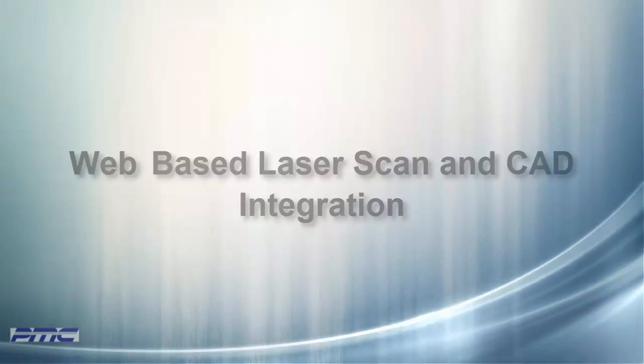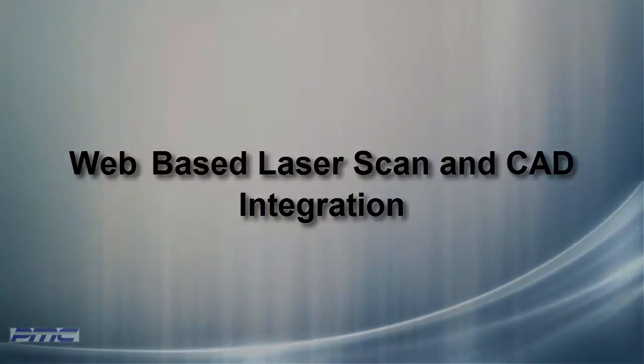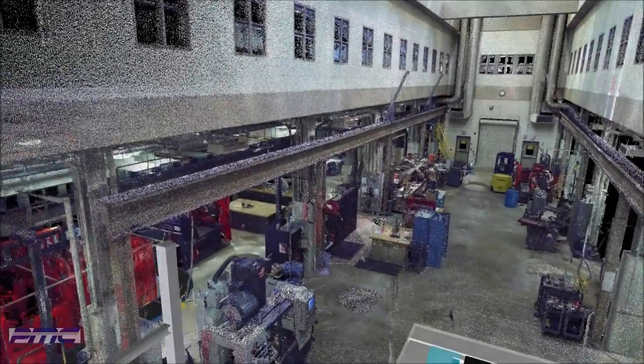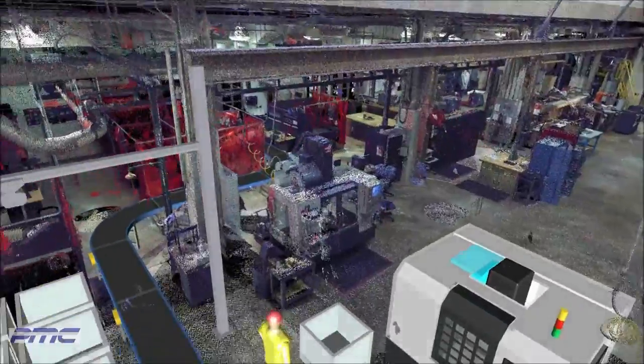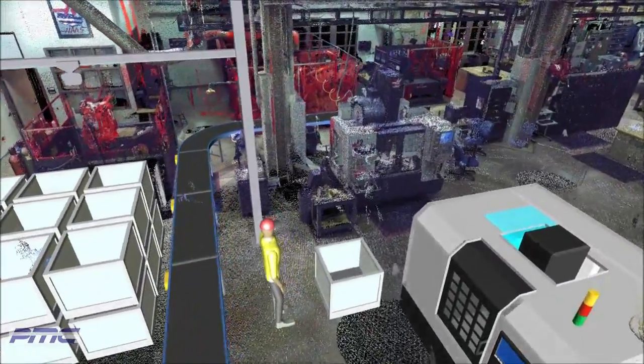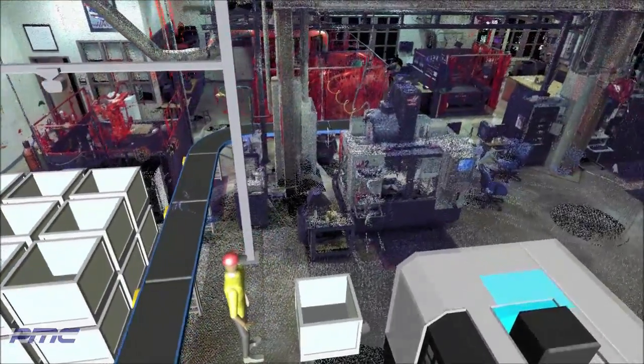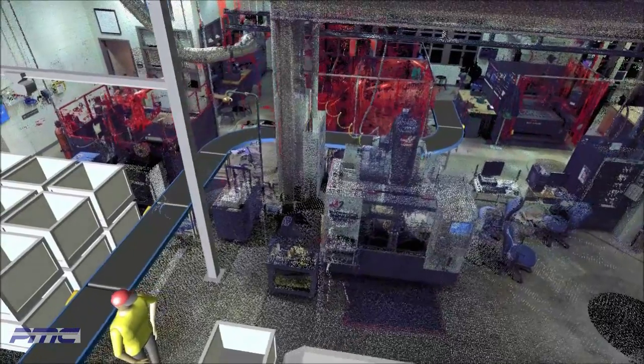Welcome to Web-based Laser Scan Viewing and CAD Integration, brought to you by Production Modeling Corporation. PMC has been sharing technology integration between CAD processes and laser scanning. We would like to share with you another powerful way to make use of the data.